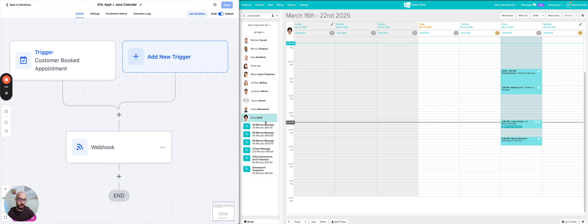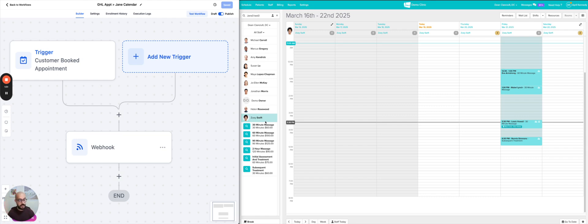And once you provide that, what's going to happen is we are going to first see if that patient already exists in JAN. If yes, we're just going to add a new appointment for them. If not, we're actually going to create the patient and then add an appointment as well. So we're doing everything.